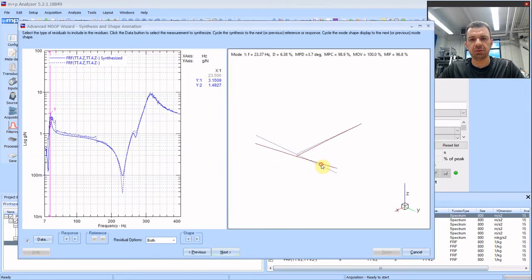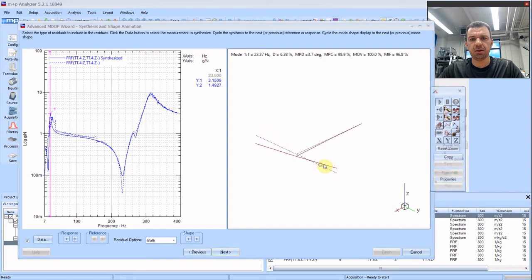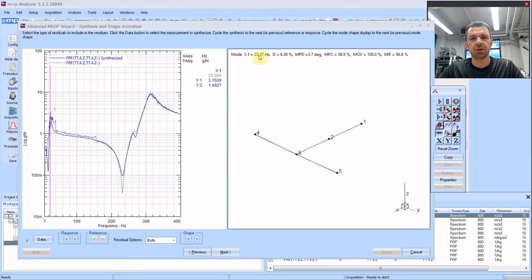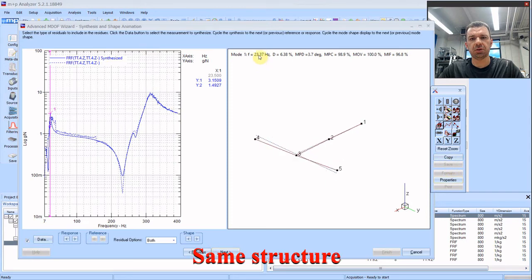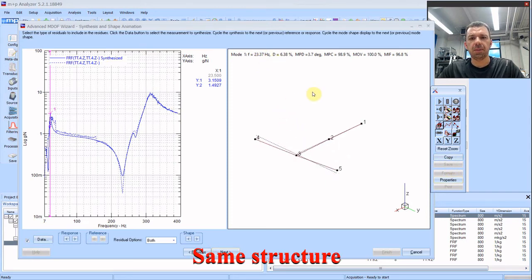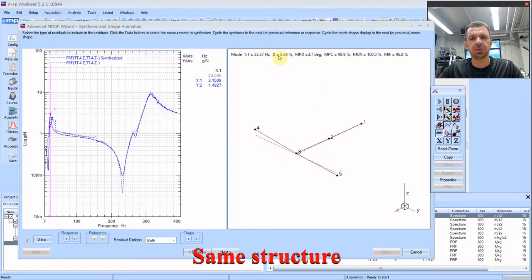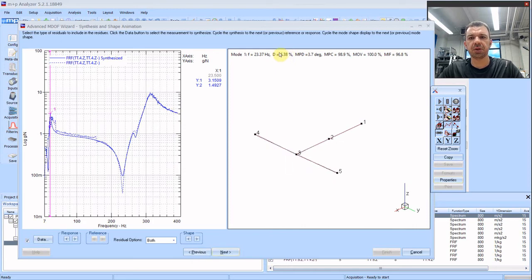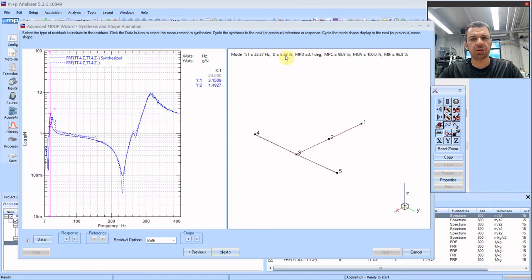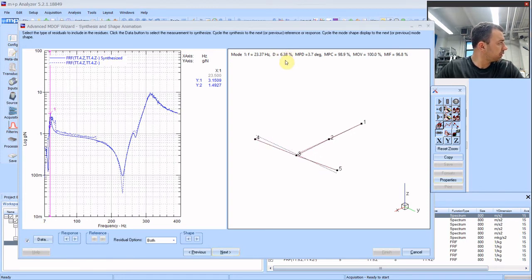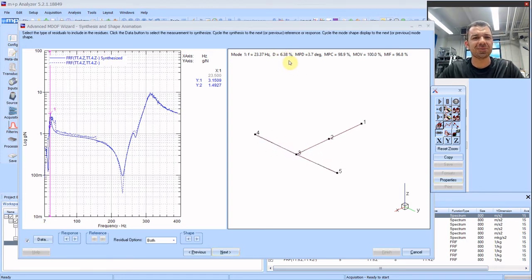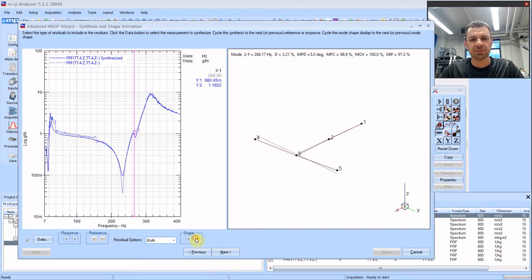If we look at the first mode, it resembles what we got in the hammer test. Twenty three point three hertz. We can compare it later. See that here the damping is much bigger and it's not typical. Six percent is very large damping. So this might be added because of the shaker and maybe other things that I am not thinking about now.